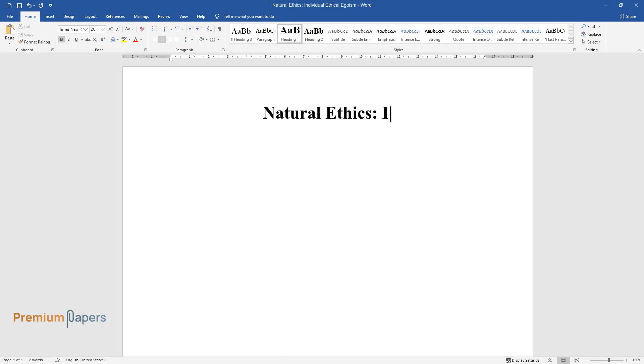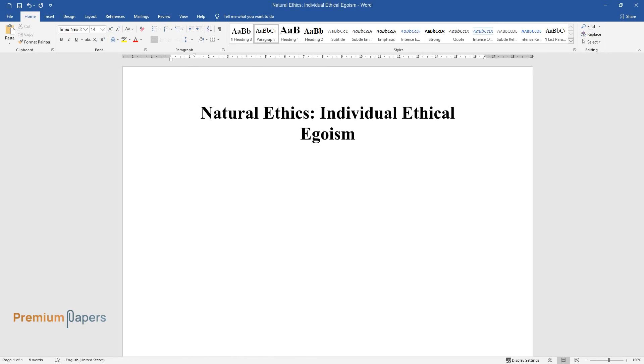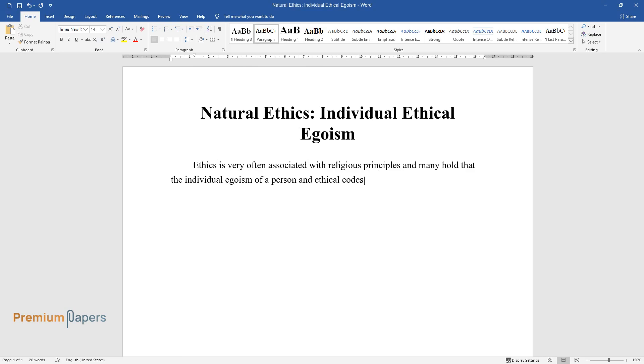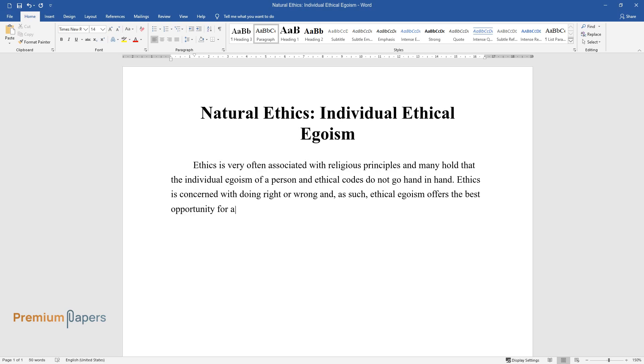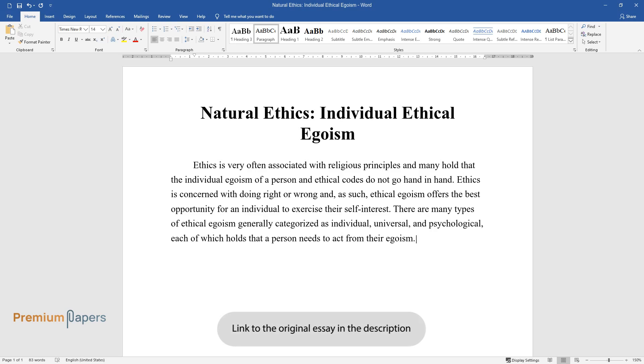Natural ethics: individual ethical egoism. Ethics is very often associated with religious principles, and many hold that the individual egoism of a person and ethical codes do not go hand in hand. Ethics is concerned with doing right or wrong, and as such, ethical egoism offers the best opportunity for an individual to exercise their self-interest. There are many types of ethical egoism, generally categorized as individual, universal, and psychological, each of which holds that a person needs to act from their egoism.